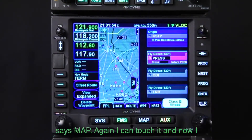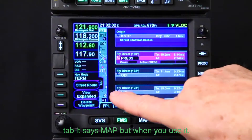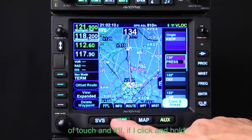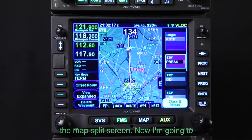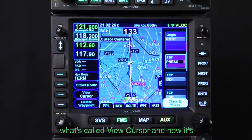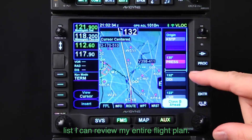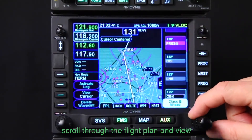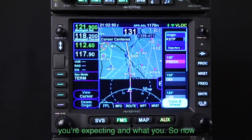One way you can check your flight plan is using the side tab — it says 'Map.' I can touch it and now I can see the flight plan and the map at the same time. When you hit it again, it takes you back to flight plan. You can also click and hold the button if you want to use buttons instead of touch. If I hit the line select key that says 'Expanded,' it'll take me to what's called View Cursor, and now it centers the map around whichever waypoint I've got highlighted. As I scroll through the list, I can review my entire flight plan — it says 'Cursor Centered.' It's a nice way to skip through and make sure you've got what you entered.